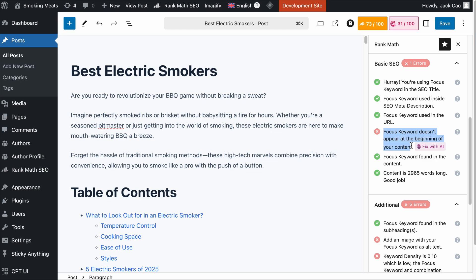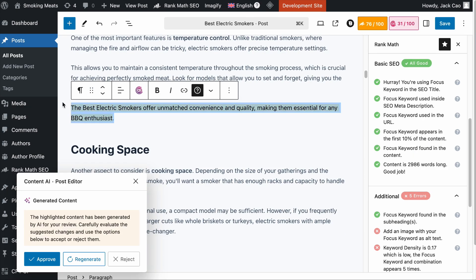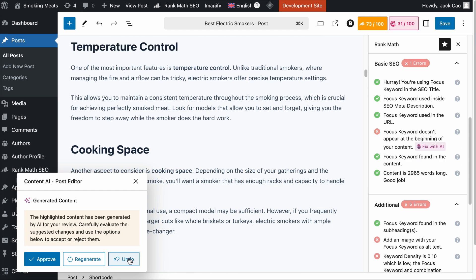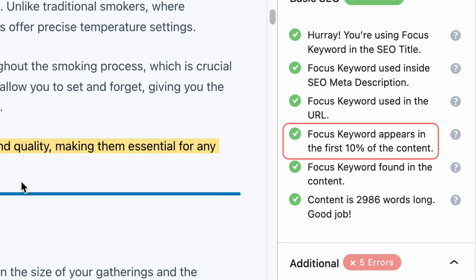For SEO optimization, it is important to have the main focus keyword in the first 10% of the content because it gives context to the search engines that the page they are crawling relates to the main focus keyword. If you are getting a 'focus keyword doesn't appear at the beginning of your content' issue, you can simply click on the Fix with AI button, give it a while, and it has generated a line which includes the focus keyword. The generated content will be highlighted, and if you are happy with it, click approve. Even if you click reject and change your mind, you can always click undo and the generated content will come back. We have passed this SEO check.